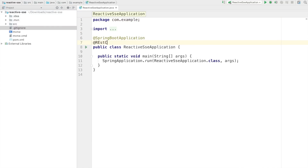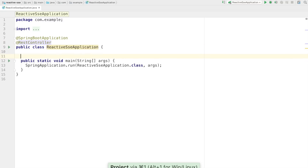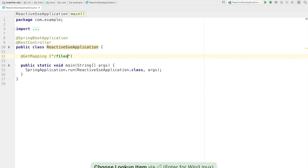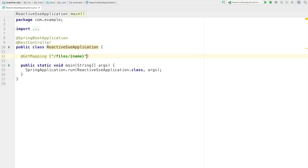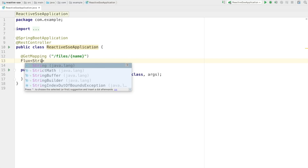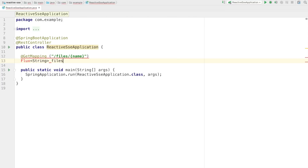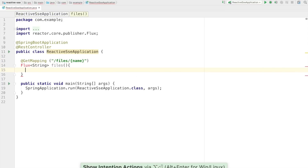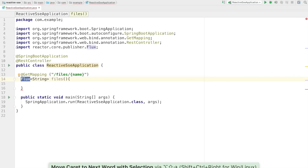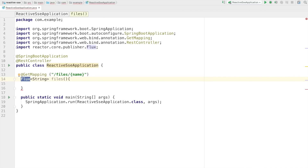This is also a REST controller using web support. We return all the files for a given name, and we're going to return a Flux of String. Fluxes are the type used for reactive support inside Spring 5, based on Project Reactor from Pivotal. They describe a zero-to-N valued stream of potentially unlimited data — they're like a CompletableFuture that has more than one value, and may happen over and over.